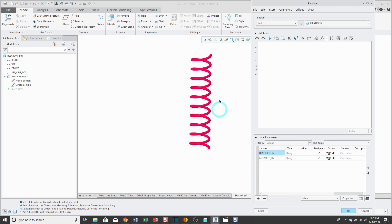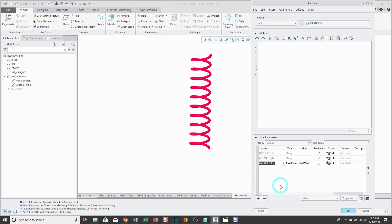For example, let's say I want to control the number of coils in my spring. I can click the plus sign and type in coils. Initially, maybe I want to have eight coils in the spring. Now for writing my different relations, I'm going to select the different features in the model.